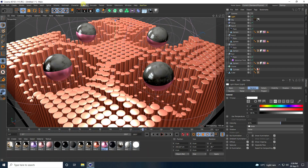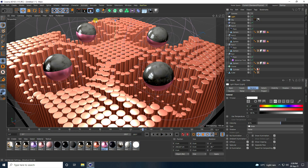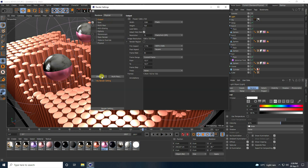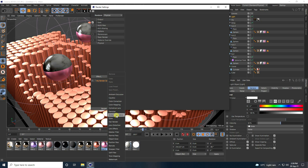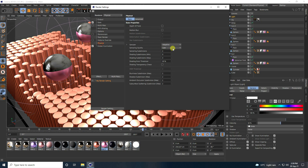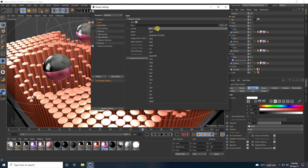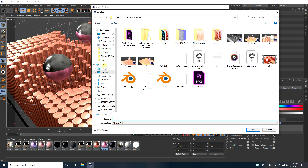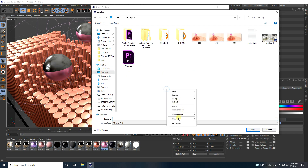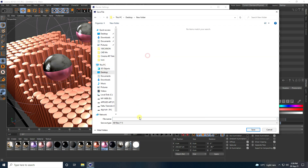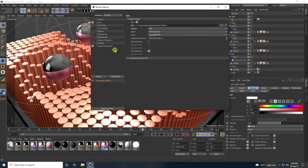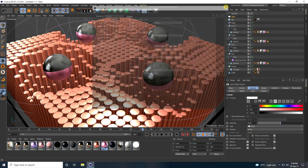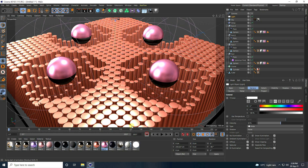Go to Render Settings — I use Physical Render. Go to Physical and use Global Illumination, set to Medium. Go to output, use JPEG Sequences, and create a new folder. Set a file name — that's it.